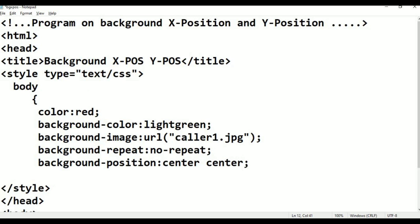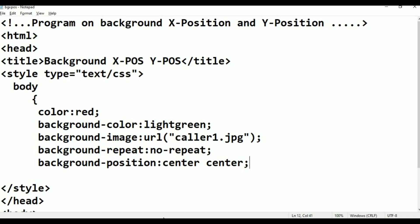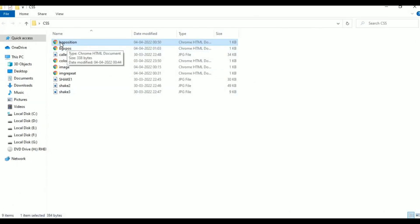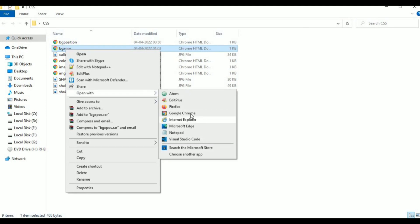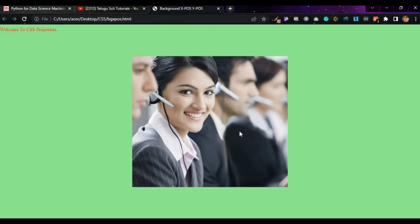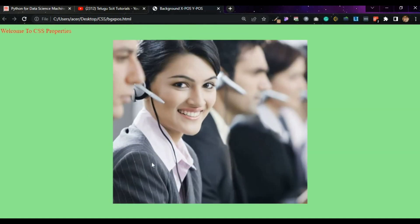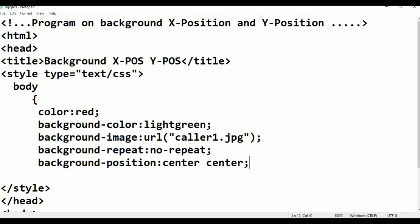Semicolon added. Now go to File, click Save or press Ctrl+S on the keyboard. Press Alt+Tab — the program file is selected. You can see the background position X position file. Right-click on it, go to Open With, go to Google Chrome. The image is placed at center-center, no-repeat.